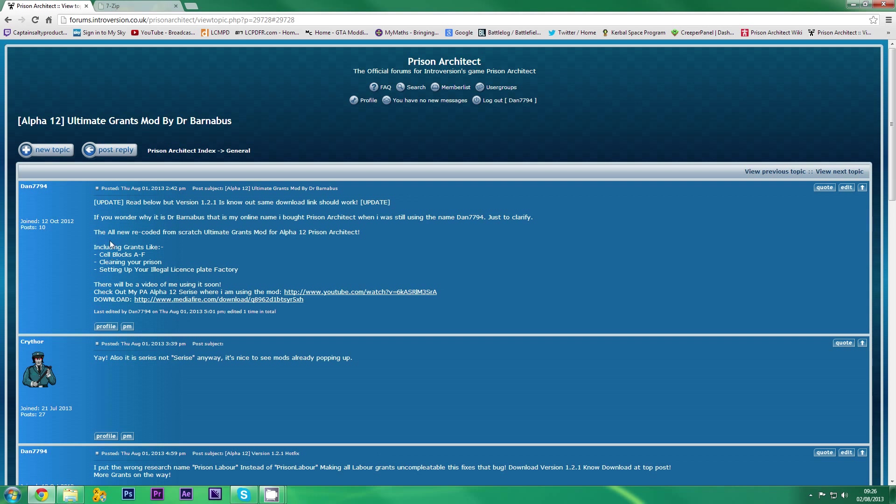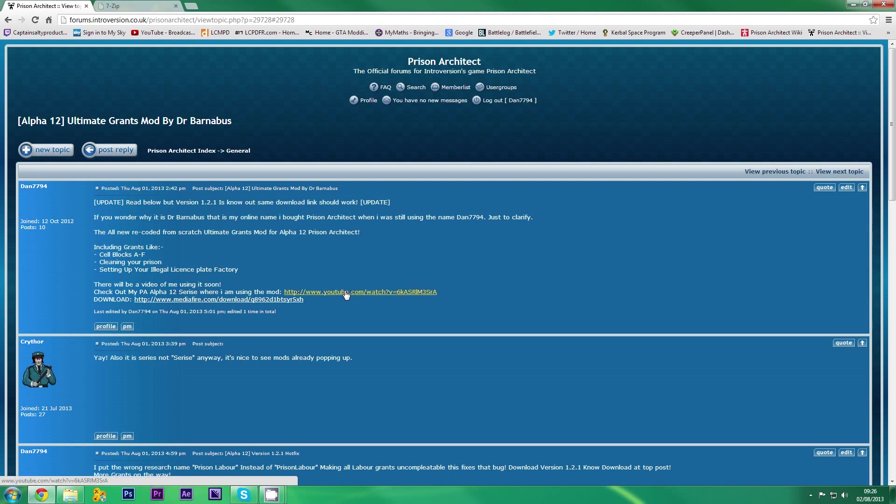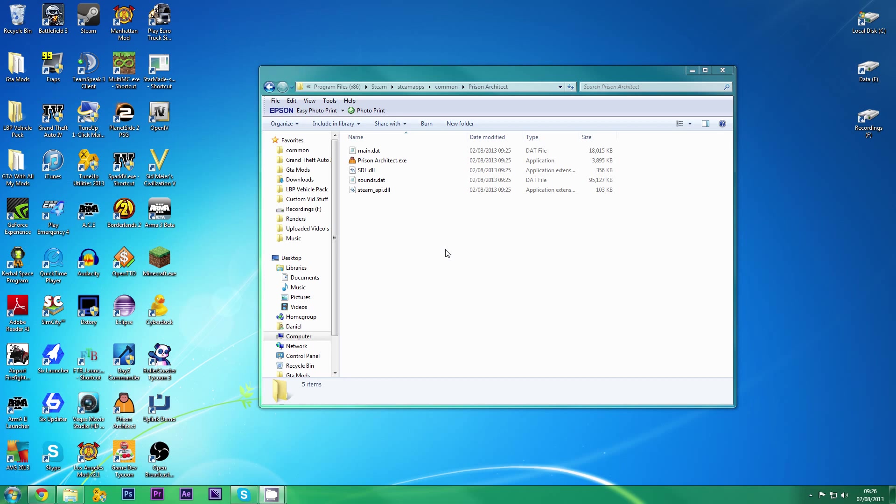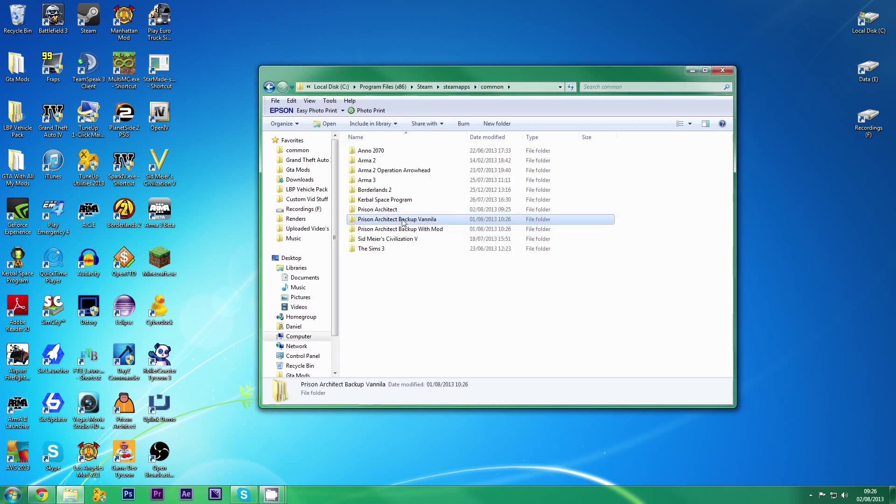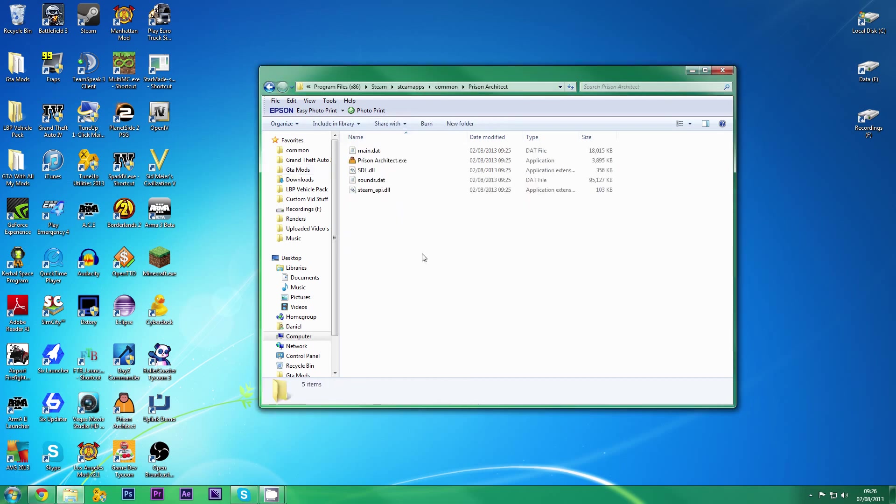So it's a grant mod. You download it here, and you can check out the video that I did here. And to install it is quite simple. I've got a backup of mine. I've just installed the game again.